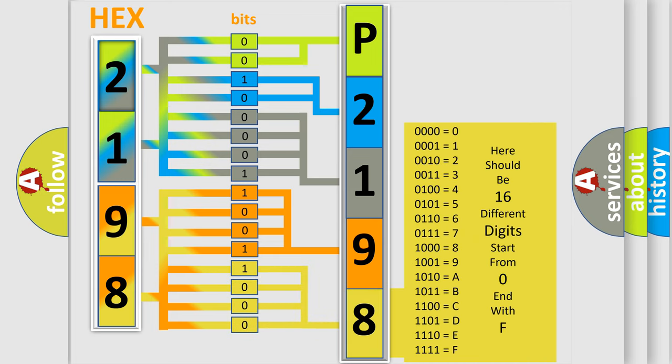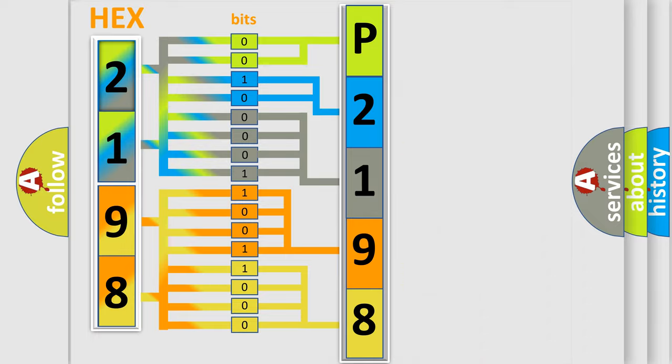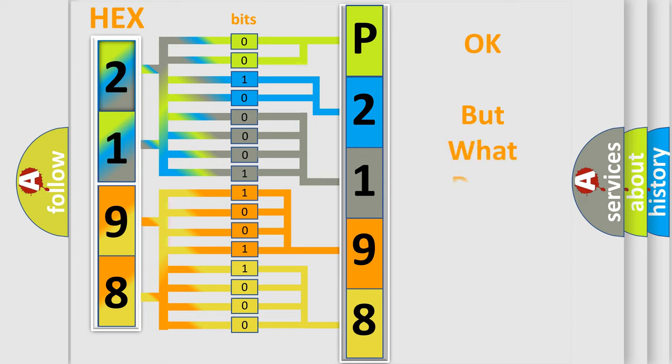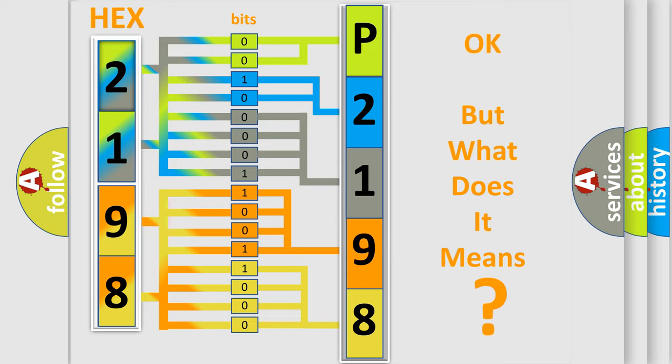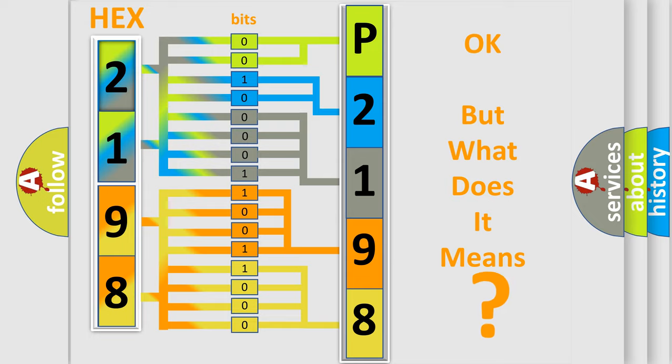We now know in what way the diagnostic tool translates the received information into a more comprehensible format. The number itself does not make sense to us if we cannot assign information about what it actually expresses.